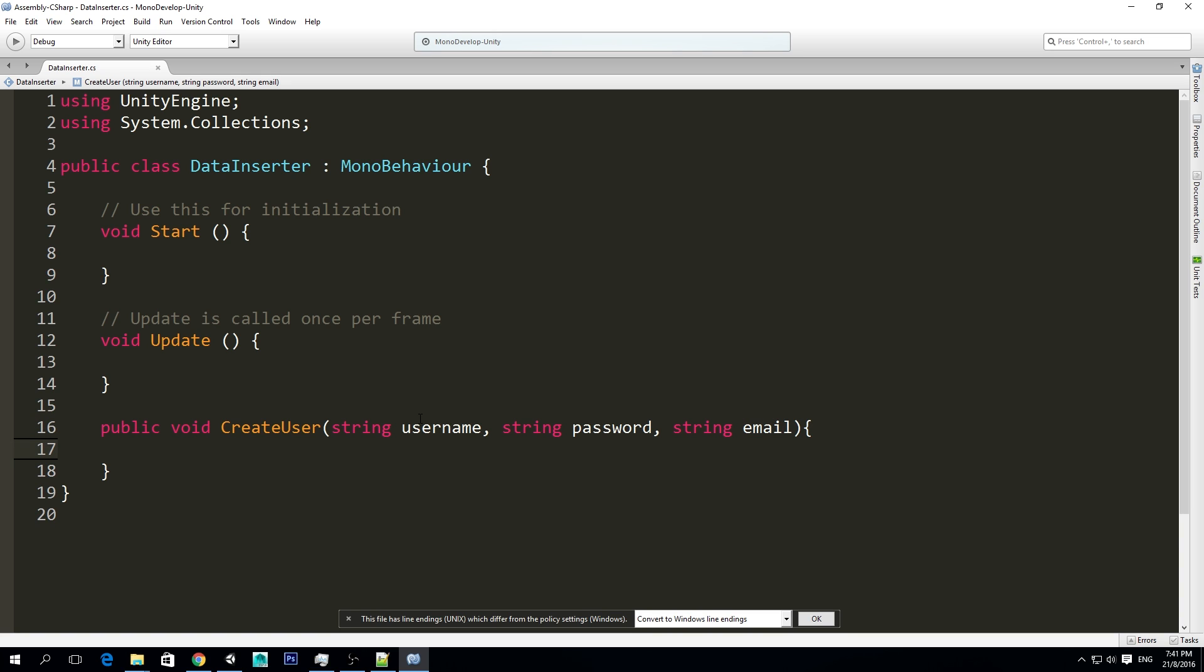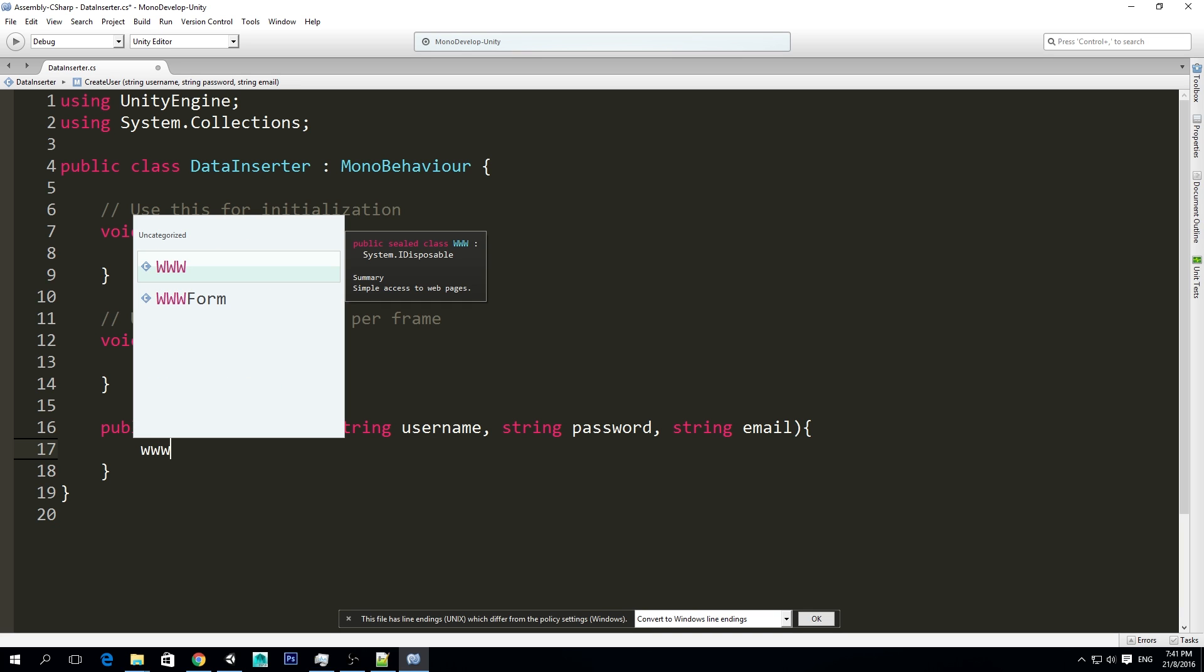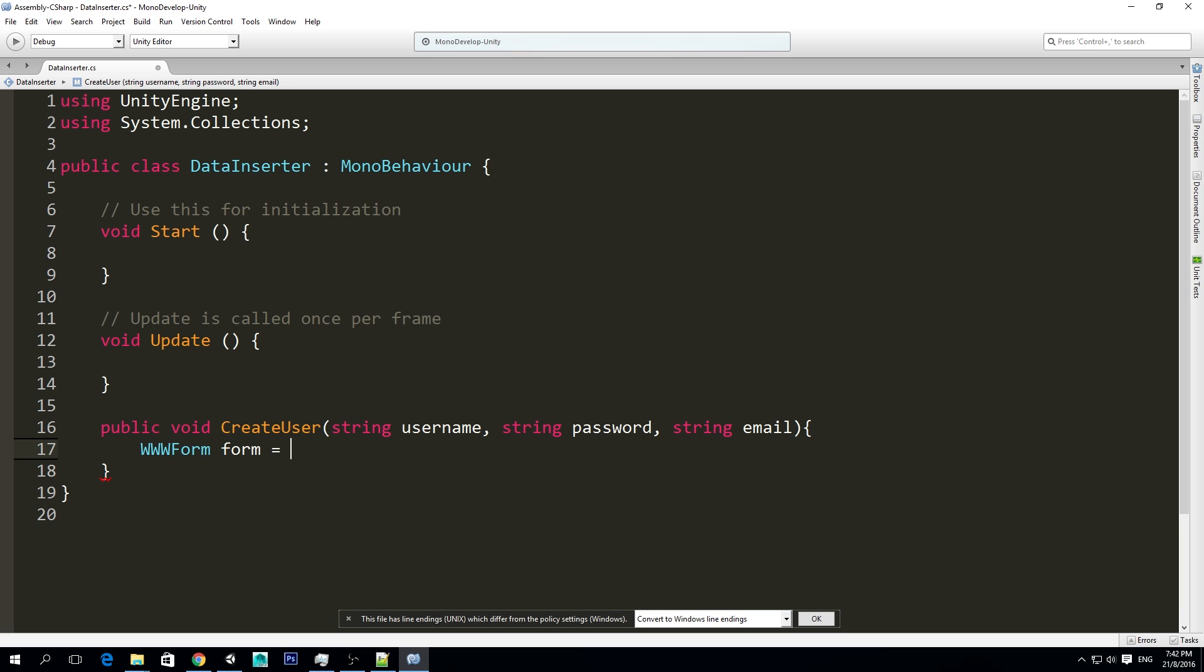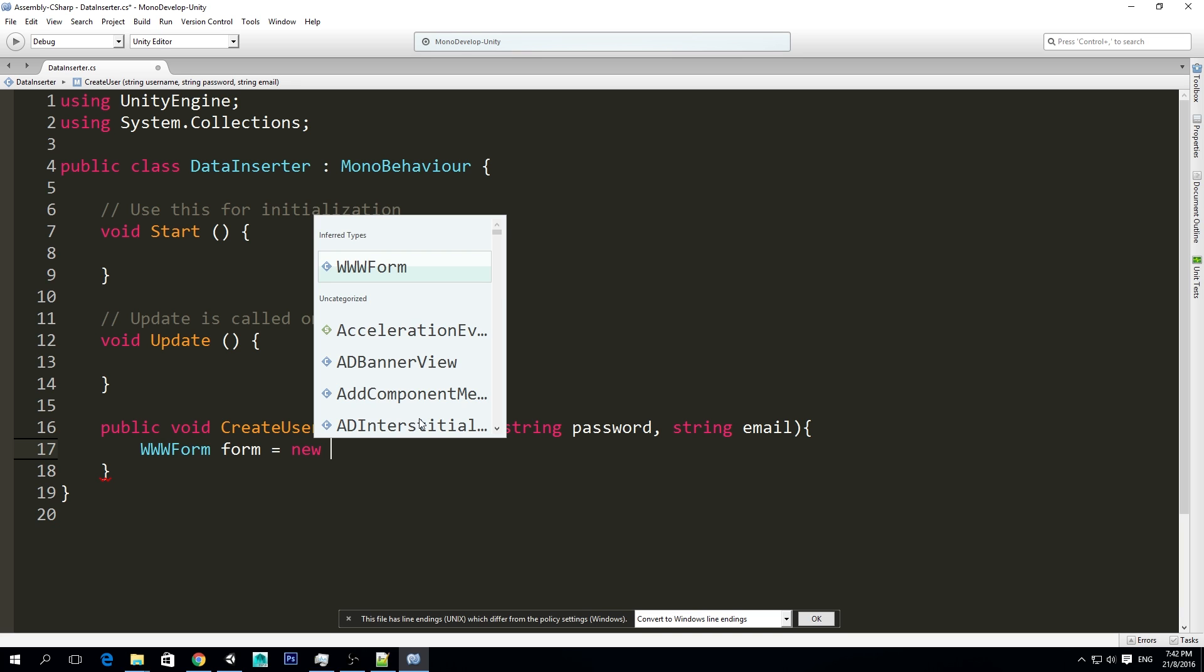So for doing this, we need to use the www form, and what this is, this is a class that allow us to send a form to a PHP, or in simple words, we can trigger our PHP from Unity using the www form.